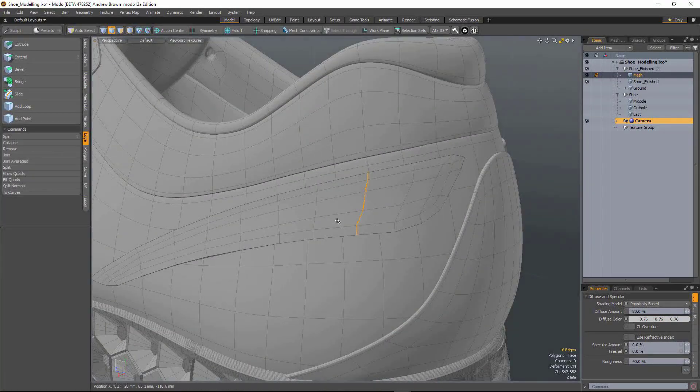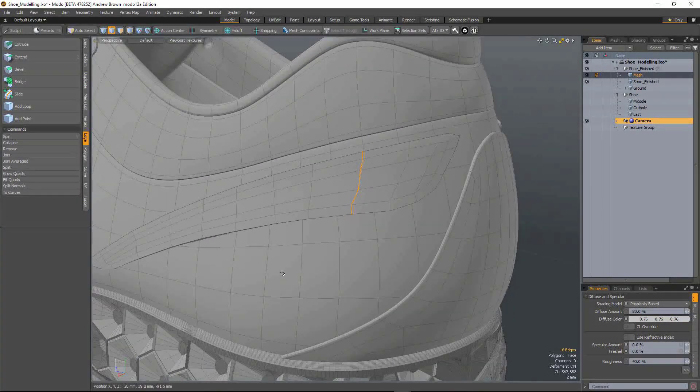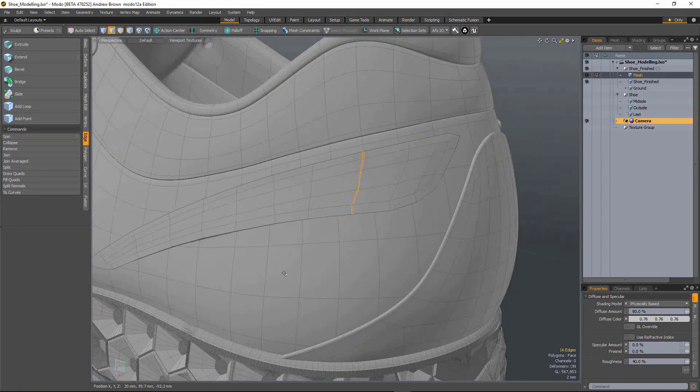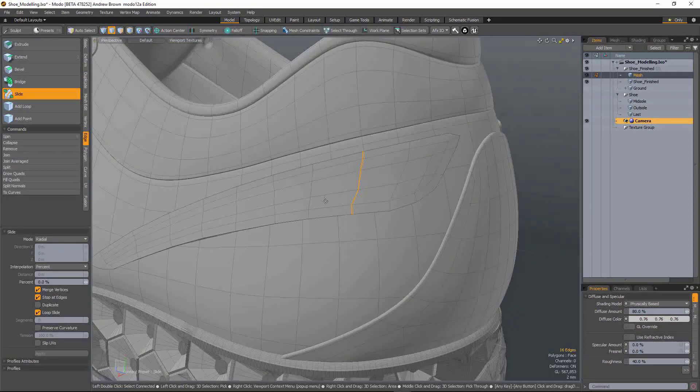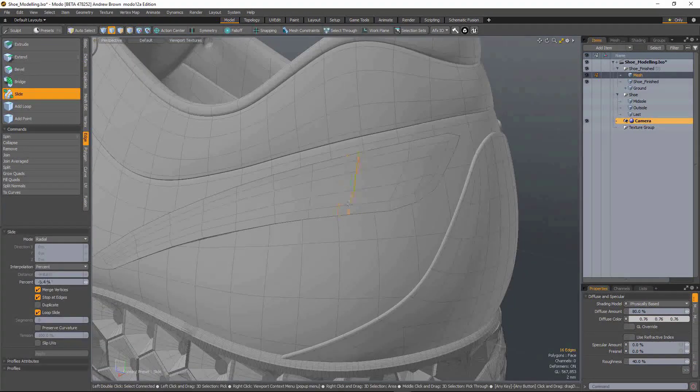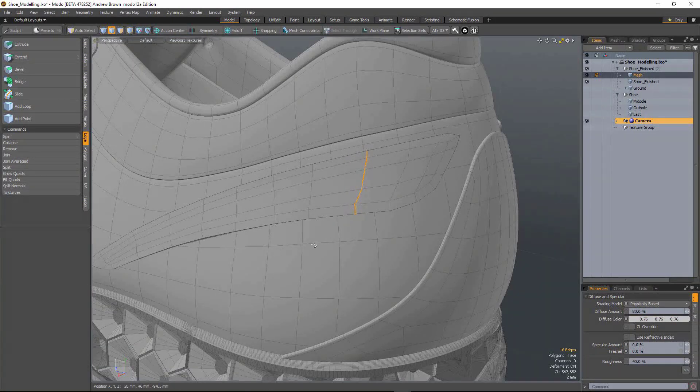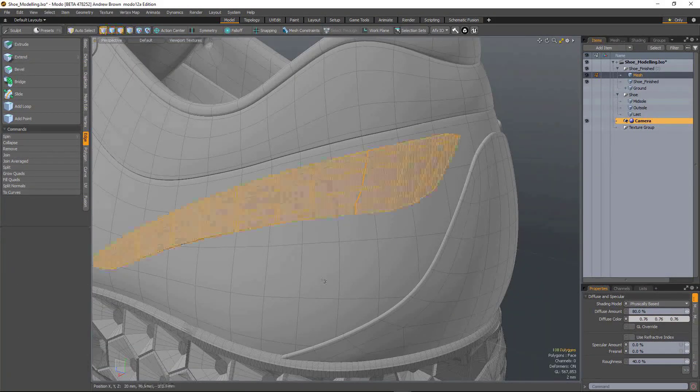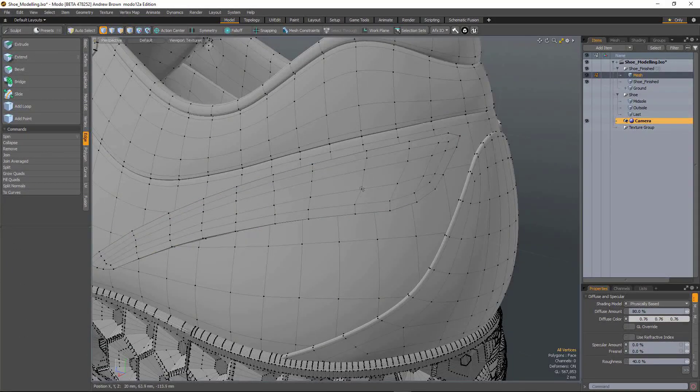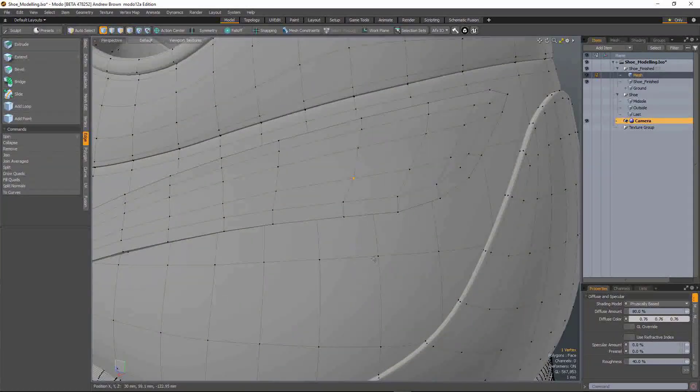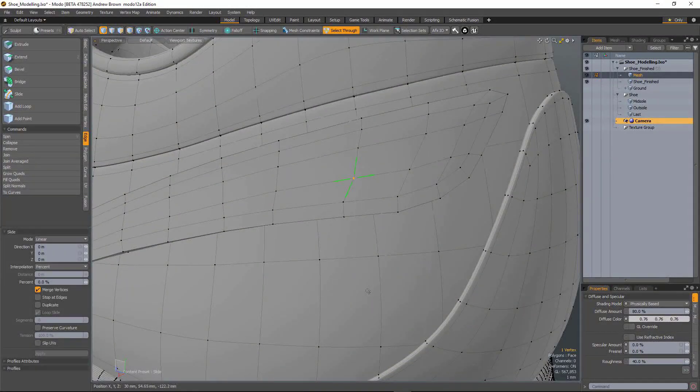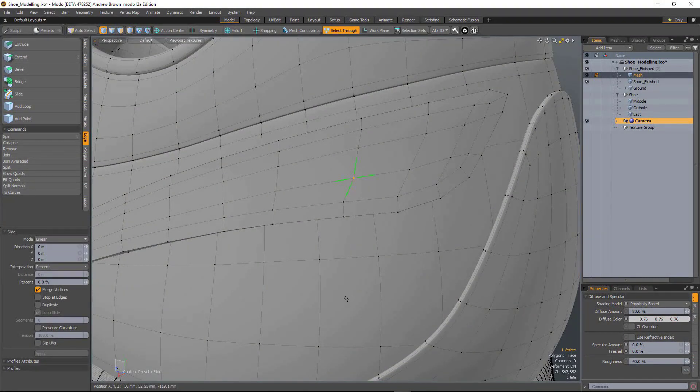So if I select an edge in edge mode and now hit S, which is the new hotkey for slide, I can slide an edge. If I'm in vertex mode, select a vert and hit S, and I'll get the vertex slide tool.